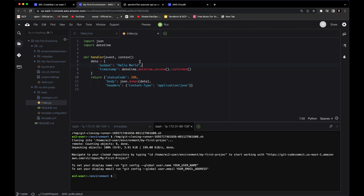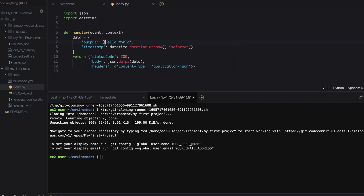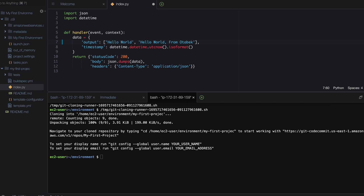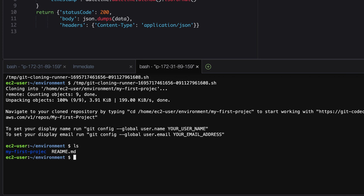We want to add another message. To do that, let's create a list because we need to add more messages. Inside the list, we'll create another string — let's say 'Hello World from Otubek.' That's my name; it doesn't matter what message you type.